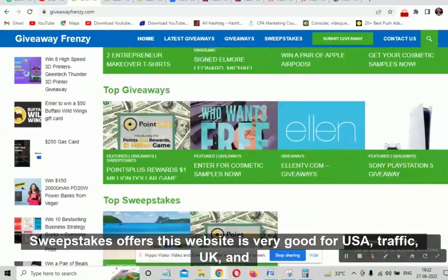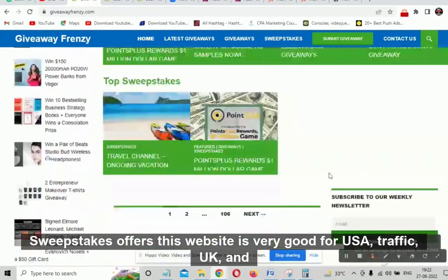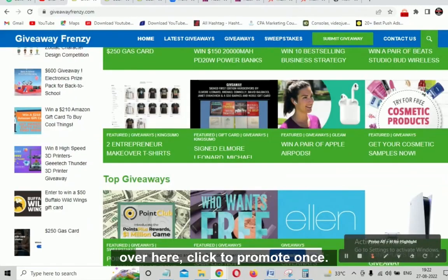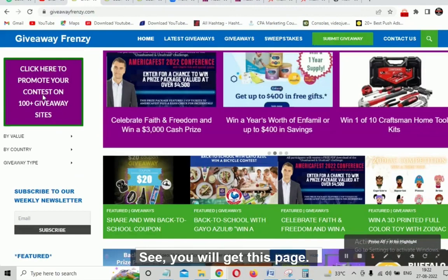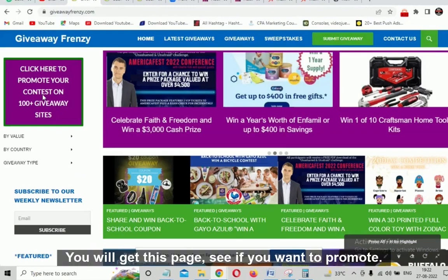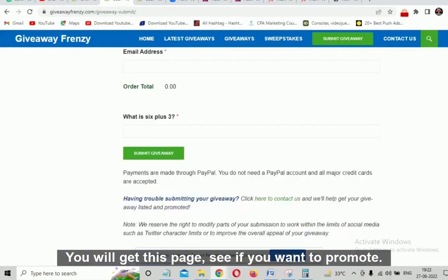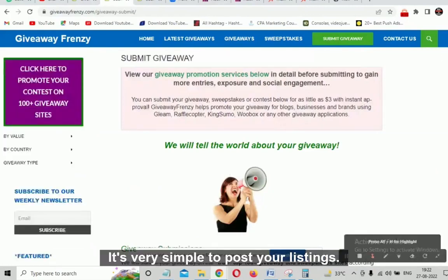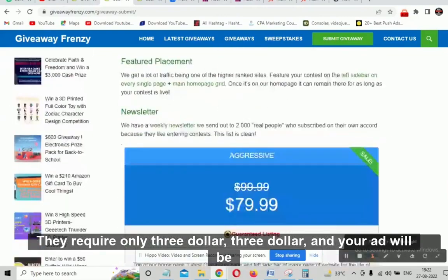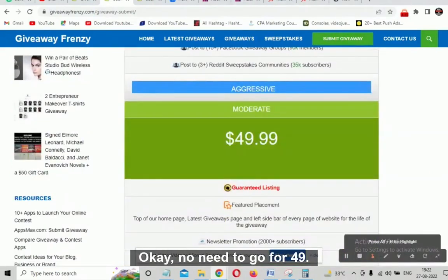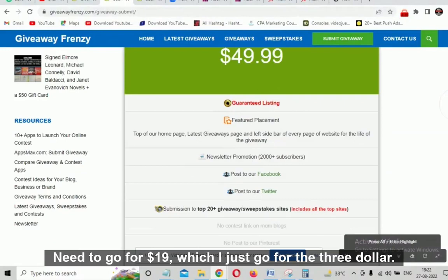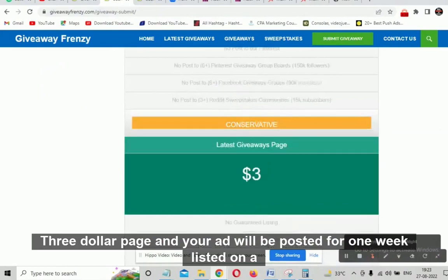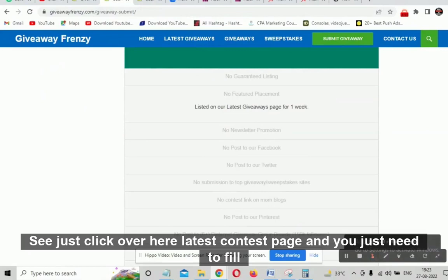These are the top sweepstakes offers. This website is very good for USA, UK, and Canada traffic. Once you come to this website, click 'Promote.' You will get a page where they say 'We will tell the world about your giveaway.' You need to post your listing — it's very simple. They require only $3 and your ad will be posted for one week. No need to go for $49 or $19 — just go for the $3 package.